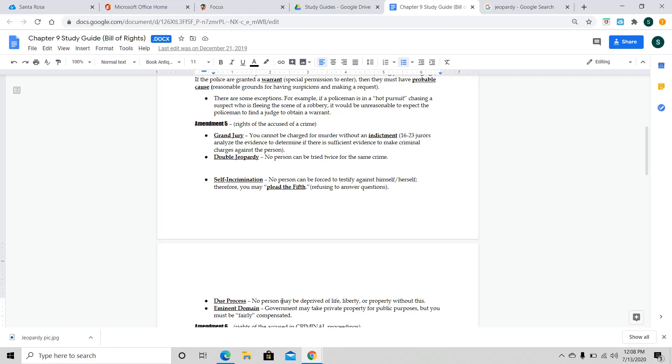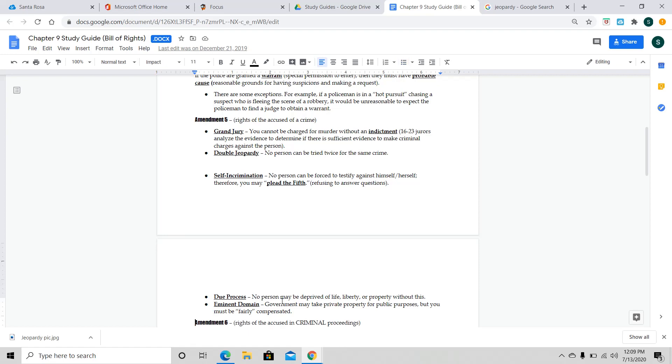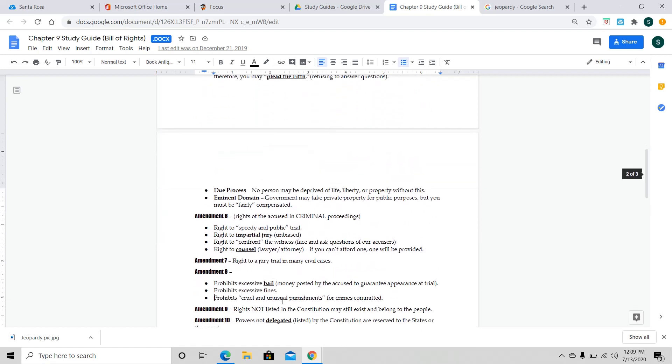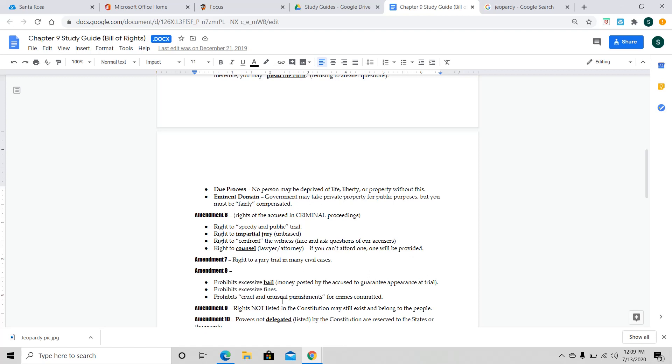Amendment 6 is another right of the accused, and this one has to do with right to a speedy and public trial. Now, the thing is, when they say speedy, don't think it's going to happen next week because we've got a lot of backlog, got a lot of crime. So, it's within a reasonable amount of time. You also have a right to an impartial jury, meaning, let's say, for instance, I'm being accused of kidnapping. Nobody on the jury should have been kidnapped because that person would be very biased if I'm being accused of the same thing that happened to them. So, they make sure that those jury members don't know me, aren't related to me, haven't had any type of experience with this, et cetera.